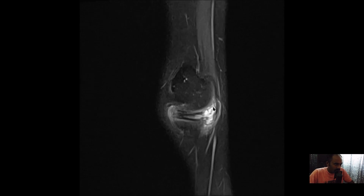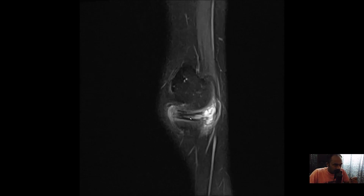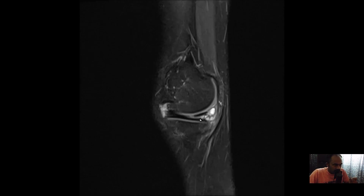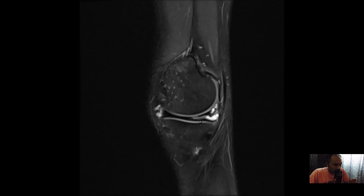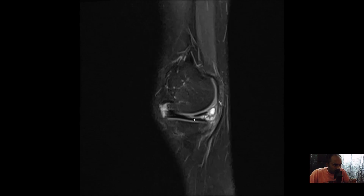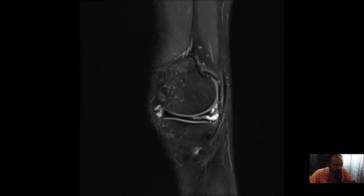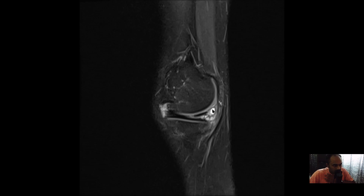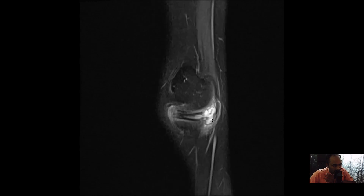Looking at the sagittal PD weighted fat-saturated images, coming from the periphery you can see the parameniscal cyst, the tear involving the posterior horn — a horizontal tear extending to the superior articular surface — and the intrameniscal cystic component going parameniscal.